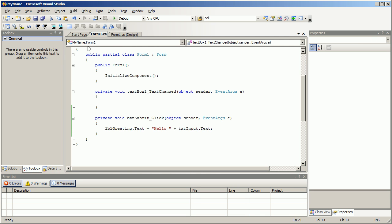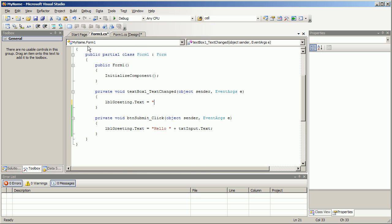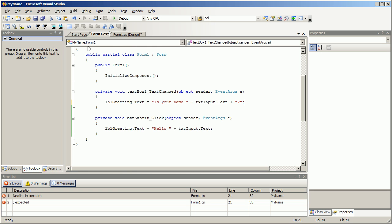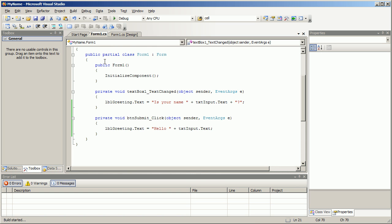If text is changed, lbl greeting dot text we'll set it to is your name plus txt input dot text plus question mark. Let's see if that works.